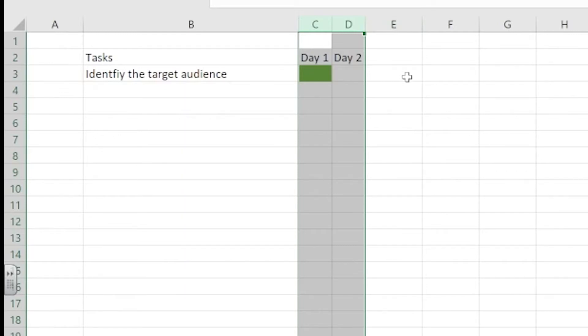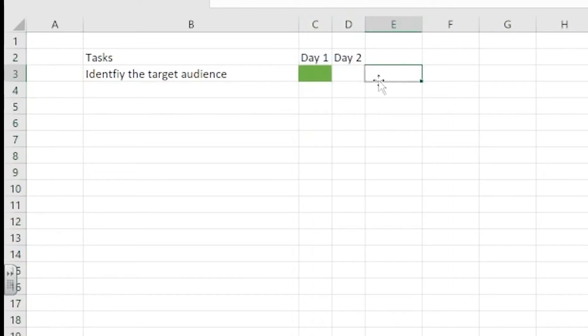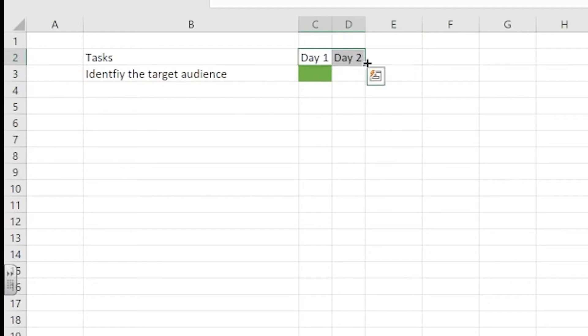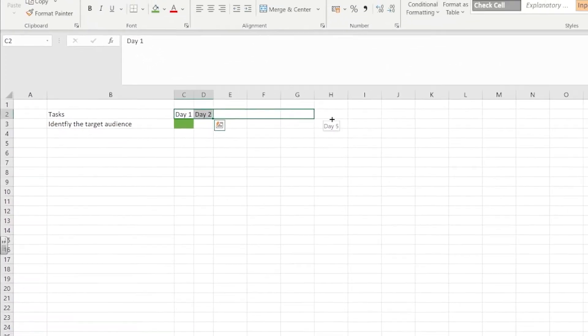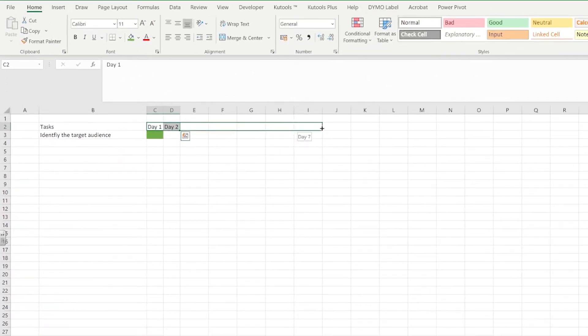Now we're going to move on to being able to add further days to our timeline. As you can see here I've selected day one and day two. And then what I'm going to do is on the very bottom of that selection you'll see there's a little square box.